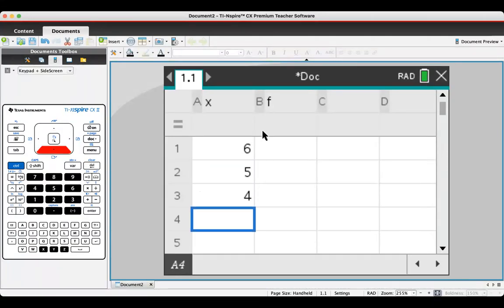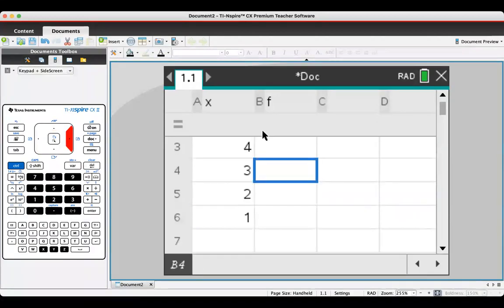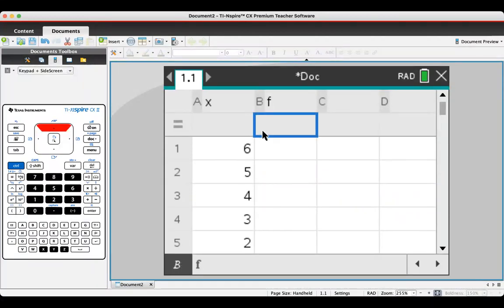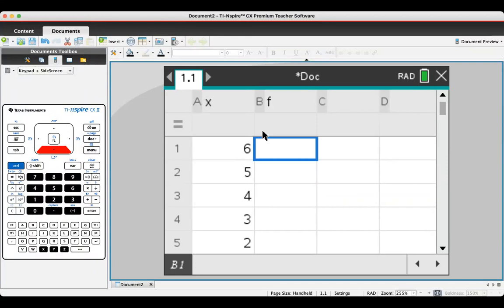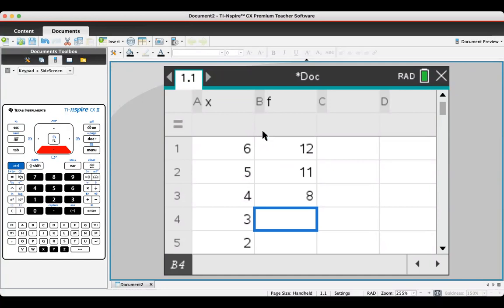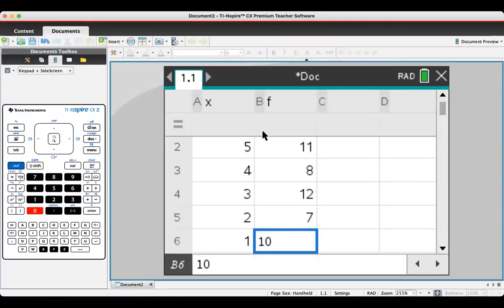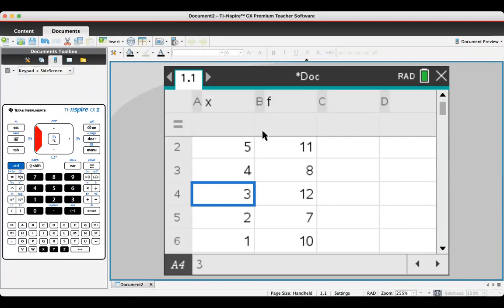So that's 6, 5, 4, 3, 2, 1, and then I'm using my arrow keys to go to the top of the next column: 12, 11, 8, 12, 7, 10. Now this data is coming from exercise 6D question 1A.